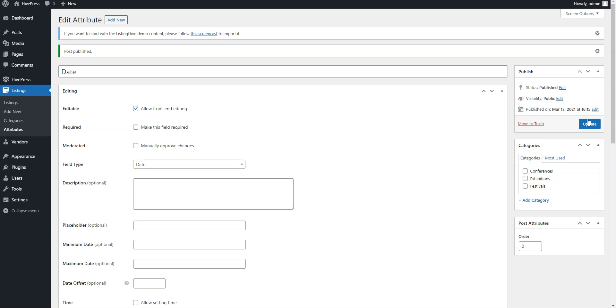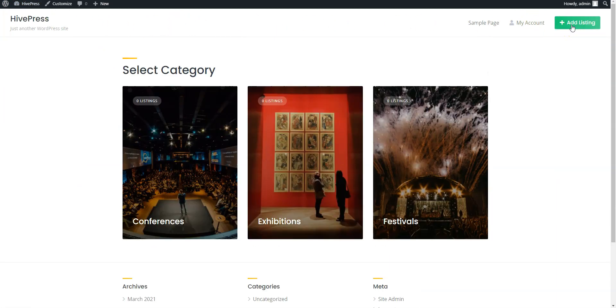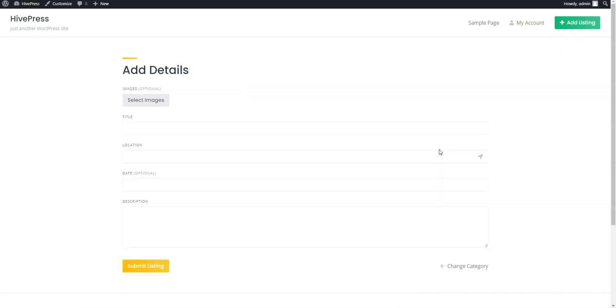To do this, go to your website. Click on the Add Listing button and select the Festivals category. Now, enter the event title, let it be Tomorrowland.